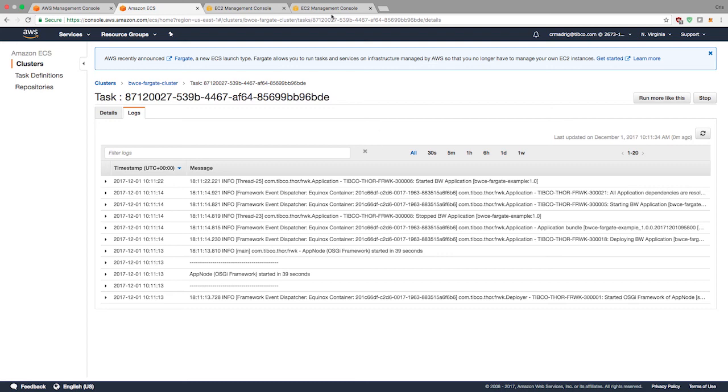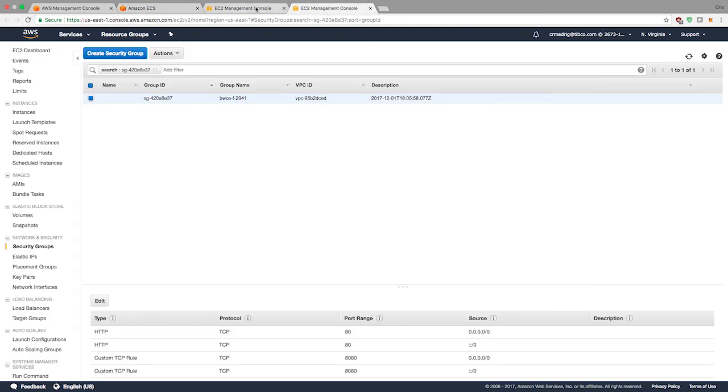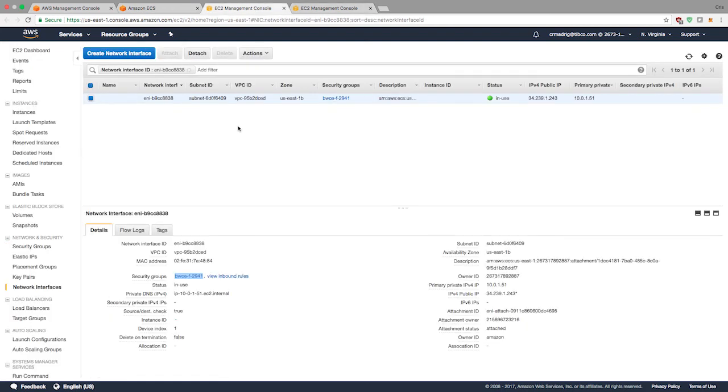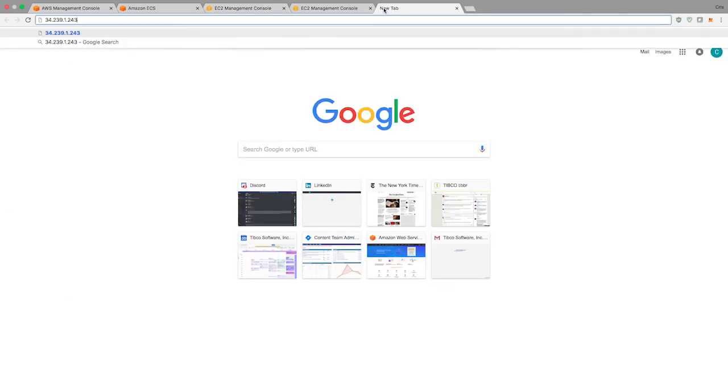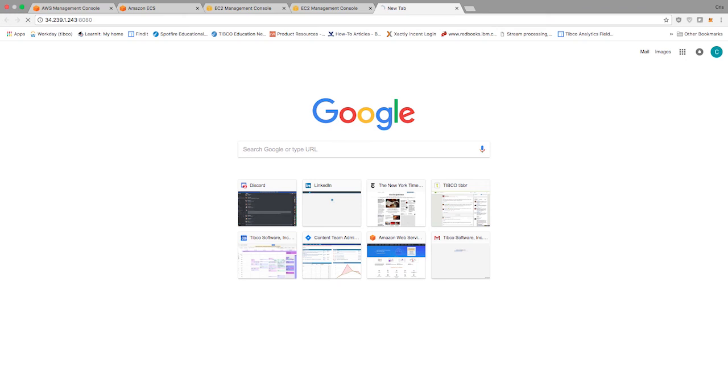If we go back under the network interface, you'll see the public IP address is right here. Let's copy, paste, and then we'll hit 8080. We should see a response that says what we just wrote. So hello, BWCE running on ECS with Fargate. We were able to build a Business Works Container Edition app, simple HTTP hello world type of app, and actually deploy that onto ECS using Fargate as the backend.